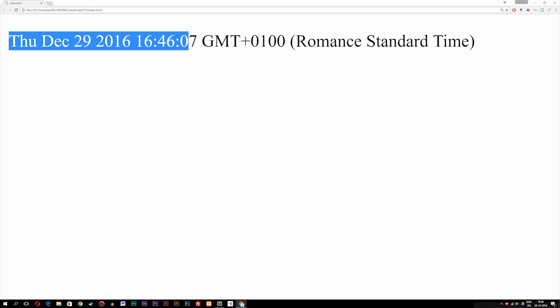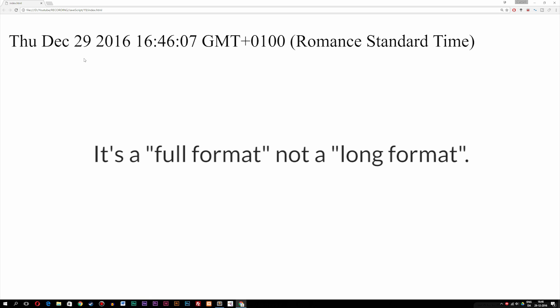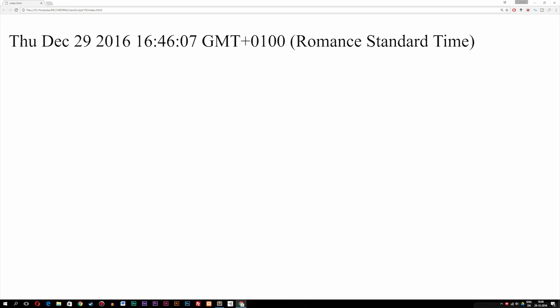This format does not look very pretty. It's what we call a long format inside JavaScript, meaning we might want to change this up a little bit. Before we change the format, let's actually talk about writing out a specific date inside this date function here.